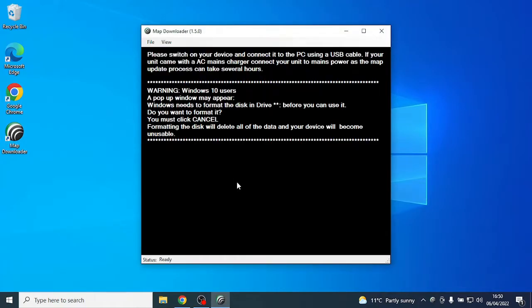After selecting this, the software will ask you to connect the device using a USB cable.